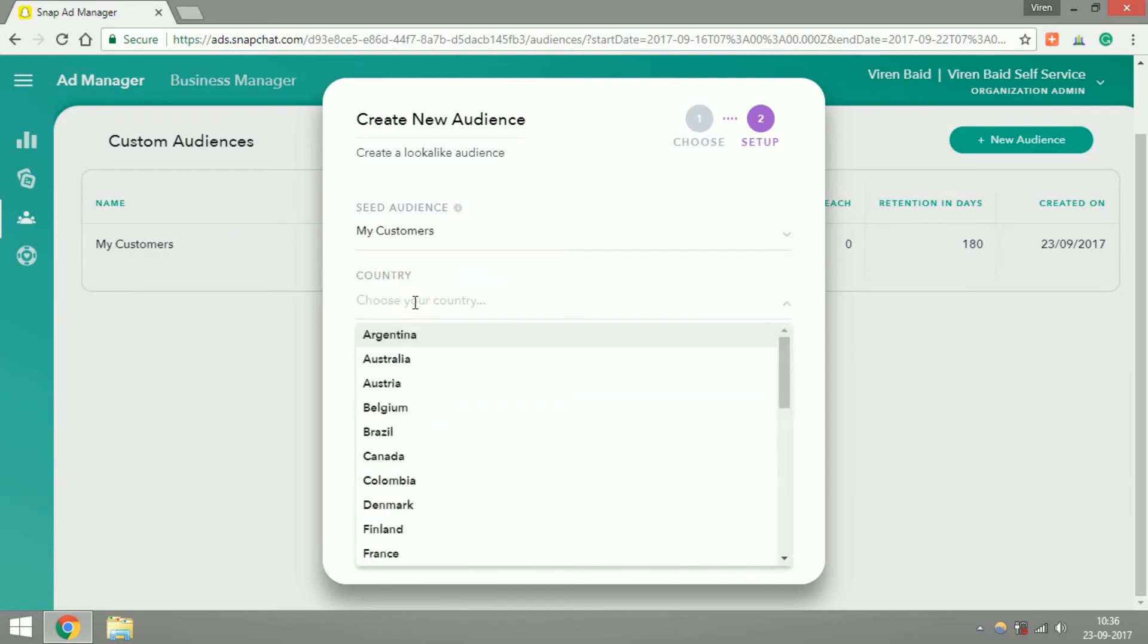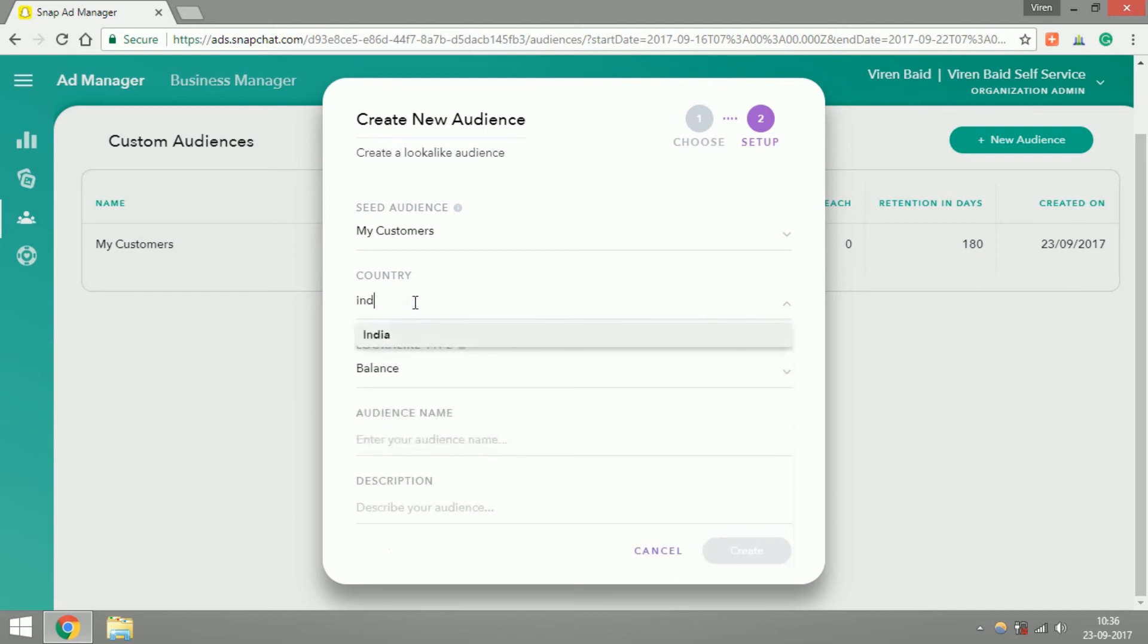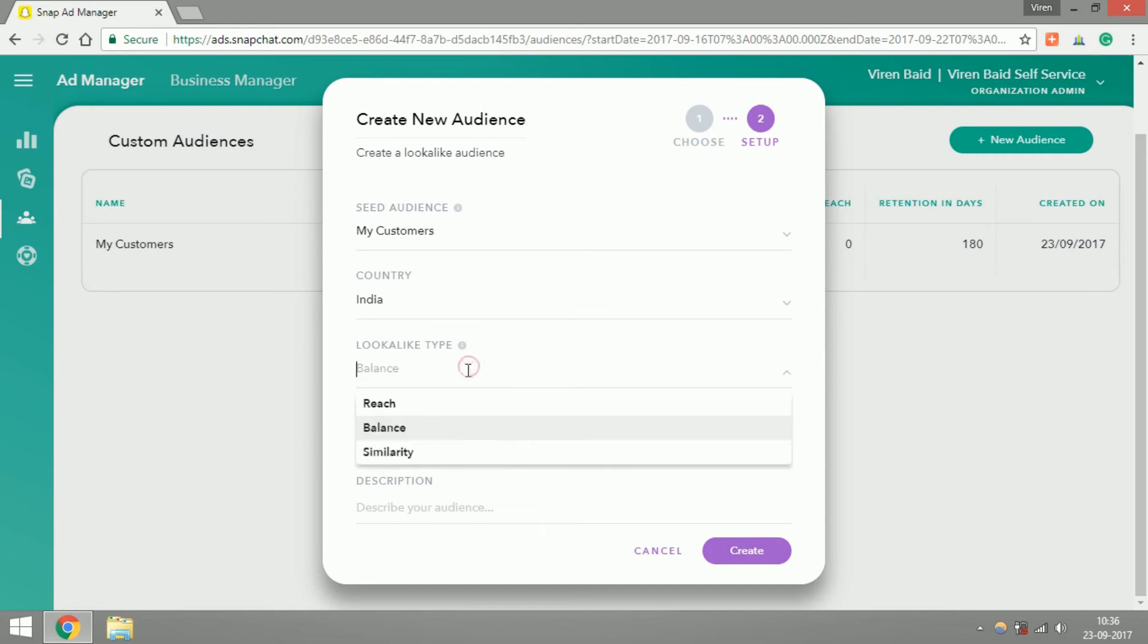You need to select a country, let me select India. There are three kinds of Lookalike types: Reach, Balance, and Similarity. Based on your goal, are you trying to reach more people, are you trying to find people who are more similar to your customers, or do you want to find an audience which is sort of a balance between the both?